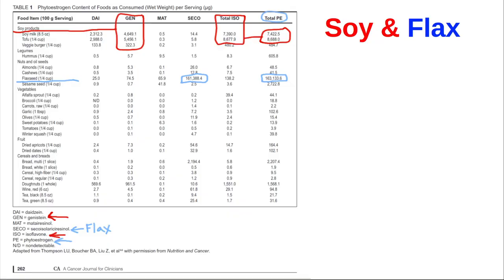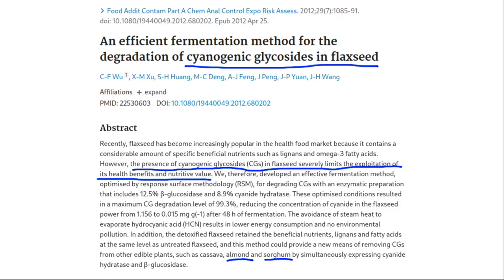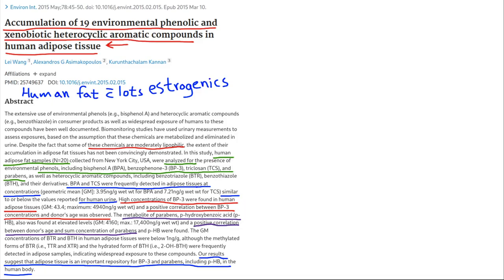One paper shows total phytoestrogens in soy and flax are off the charts compared to other foods. There are also cyanogenic-like chemicals in flaxseed, as well as in almonds and sorghum — which does not make those foods appealing.